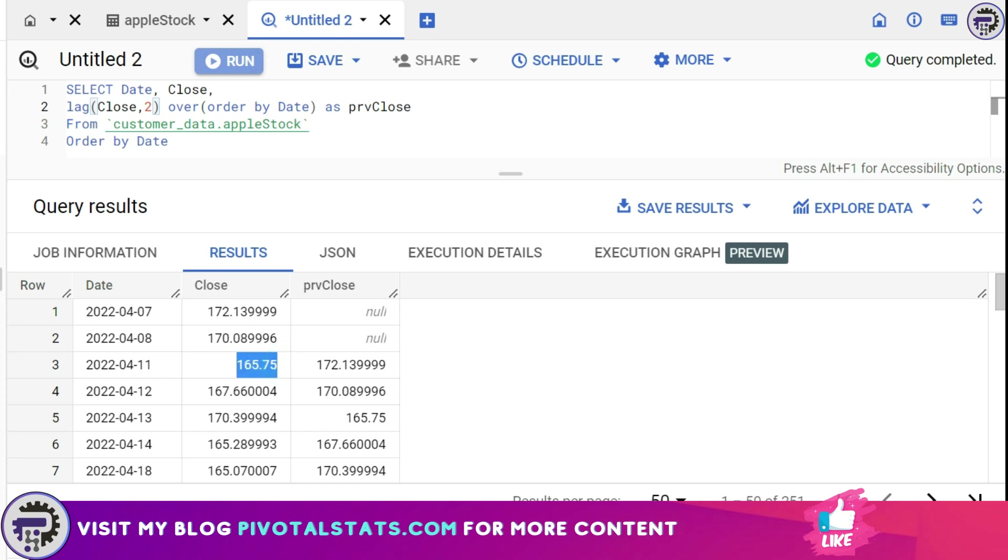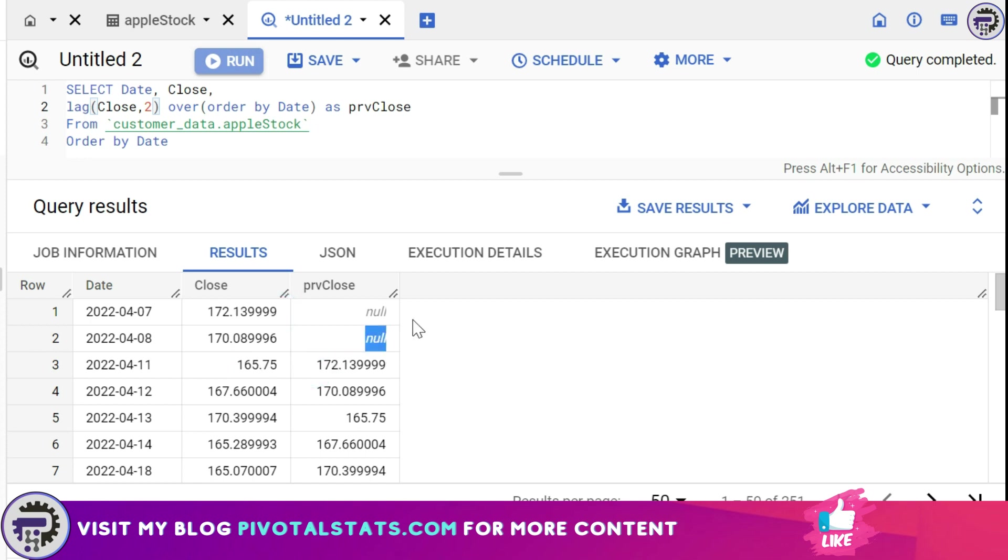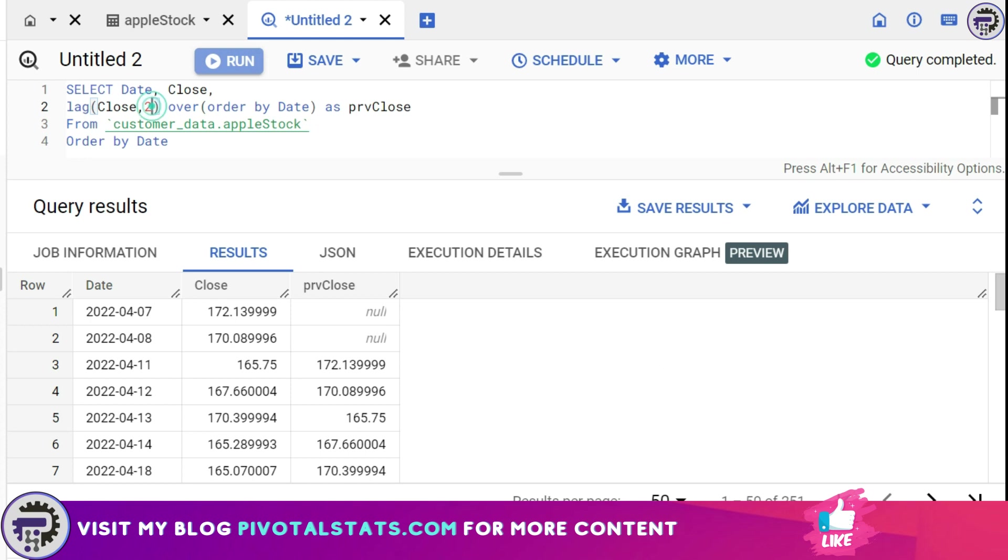Now if I run this, it will fetch the results which were appearing two rows prior to the current one. So I have 165 here and two rows prior was 172, that's why it's showing us 172. And obviously the first and second row will become null because it would not be able to find any value prior to this row. If you want to backtrack more rows, all you have to do is just increase the number here and